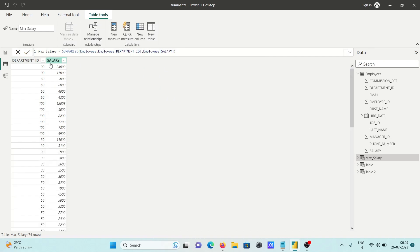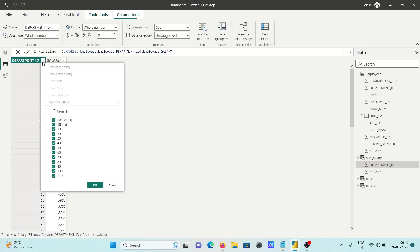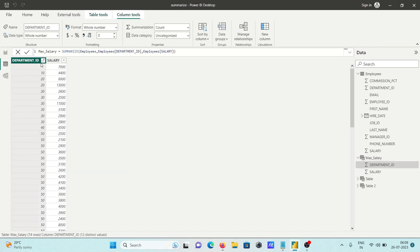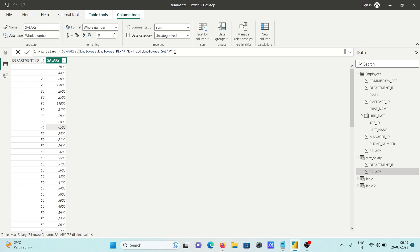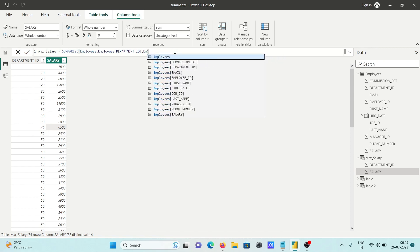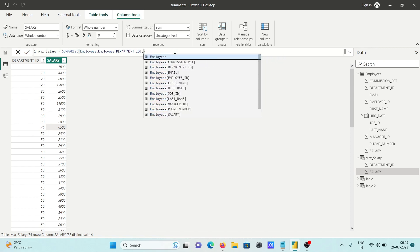Now if I run this, you can see department ID and the salary. Department 40 has only one row and 50 has so many rows, and it's hard to find the highest salary between these.